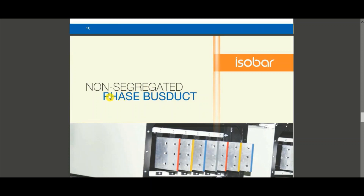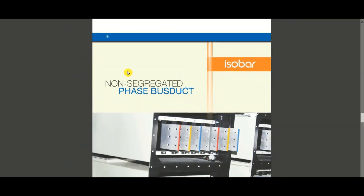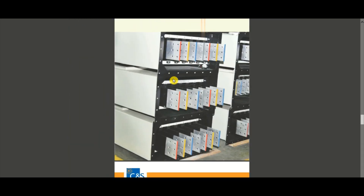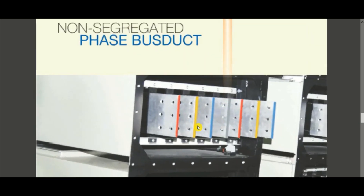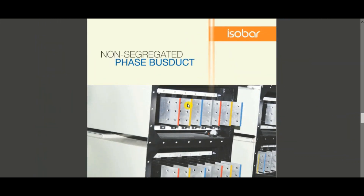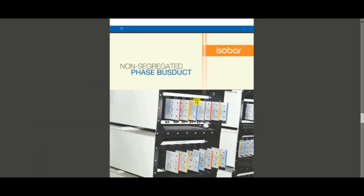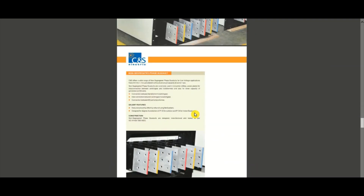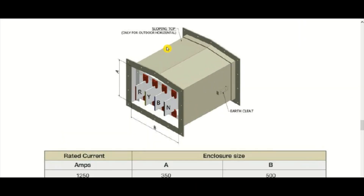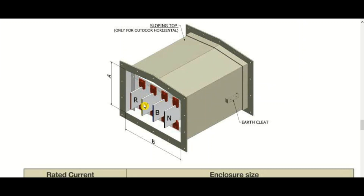This is the non-segregated phase bus duct, used for low voltage systems. It is called 'non-segregated' because the R, Y, B phases are not partitioned from each other — only the overall outer enclosure is present. The conductors R, Y, B, and neutral N run together inside without barriers between phases.